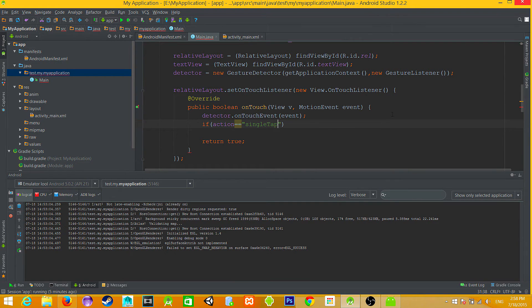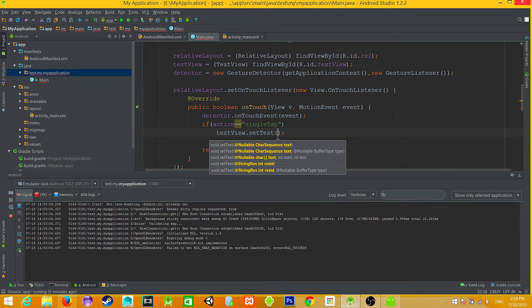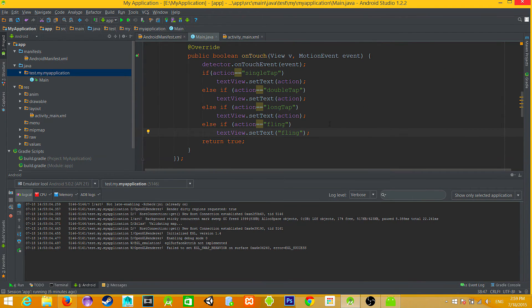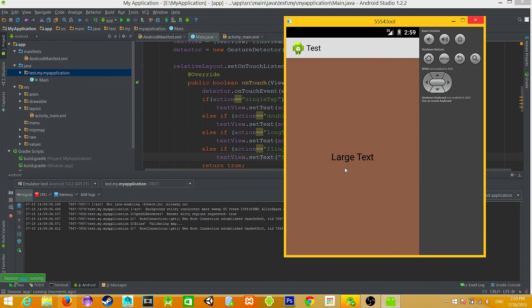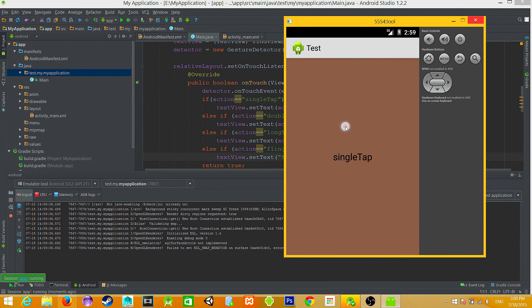We then check the stored string value and compare it to the desired action. On each action I am making the TextView change its text to the name of the detected action. In the emulator: a tap gives 'single tap', a long tap gives 'long tap', double tap and swipe — which is actually fling — also work. Thank you for watching, see you next time!